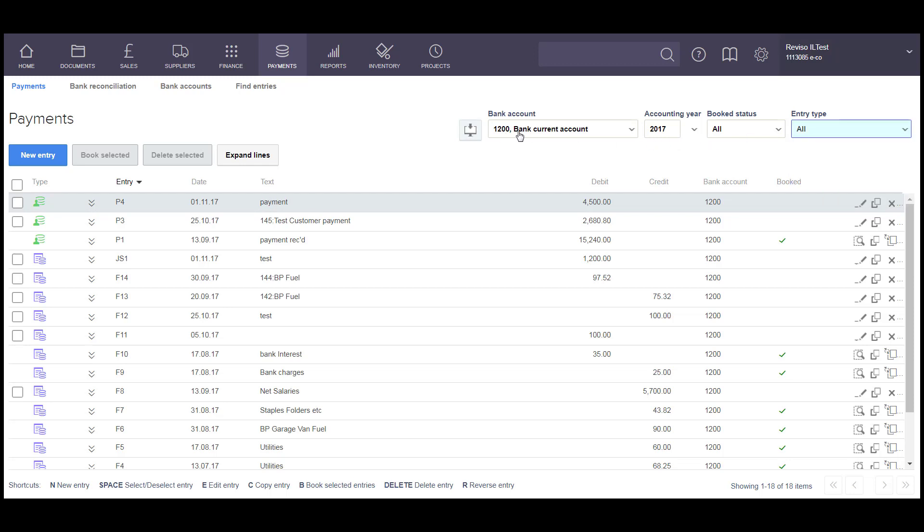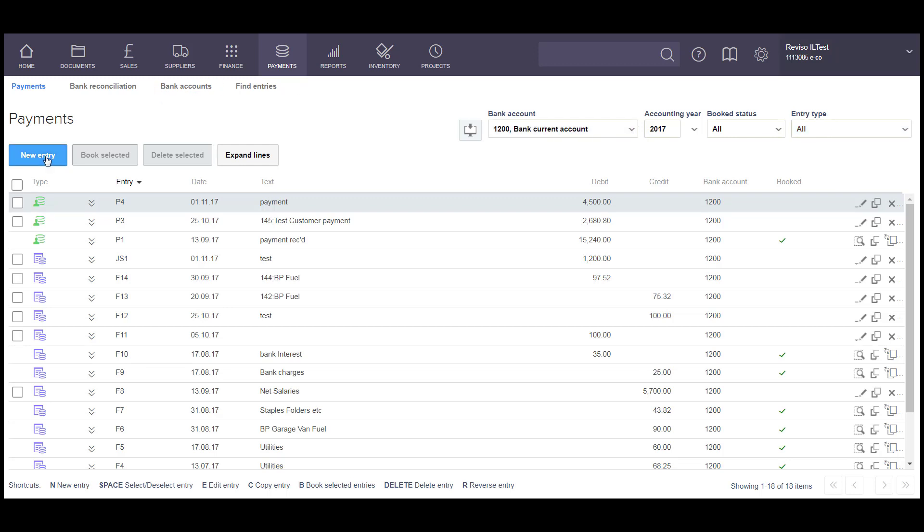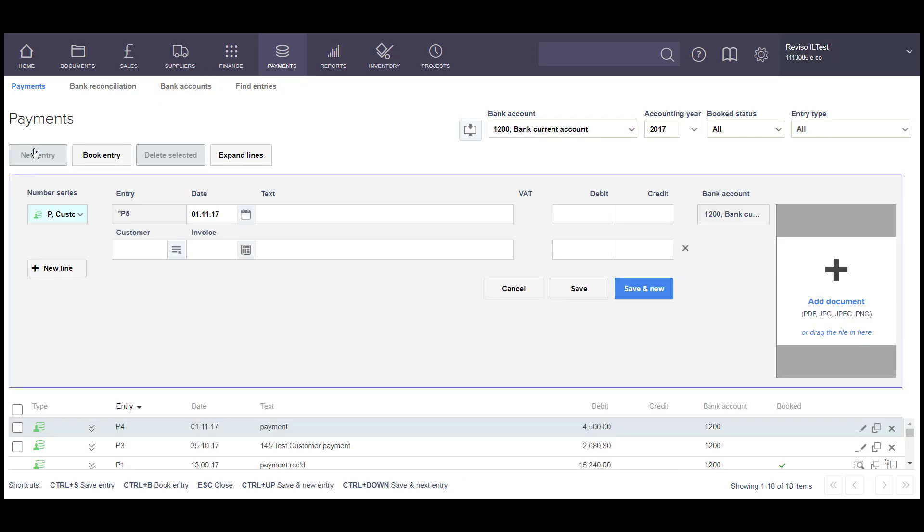Select your bank account from the drop-down, select New Entry, and you will see this entry screen.